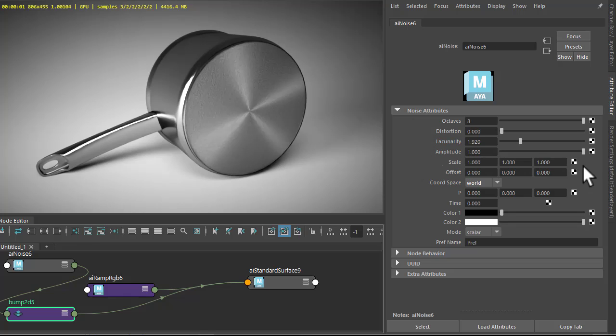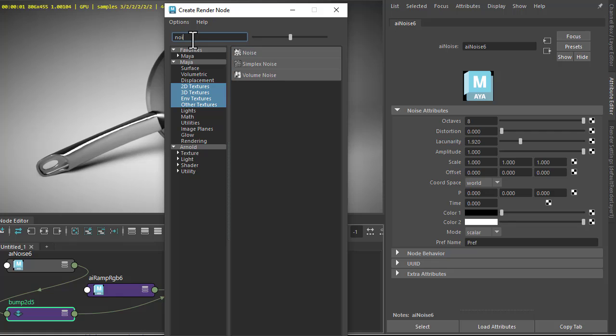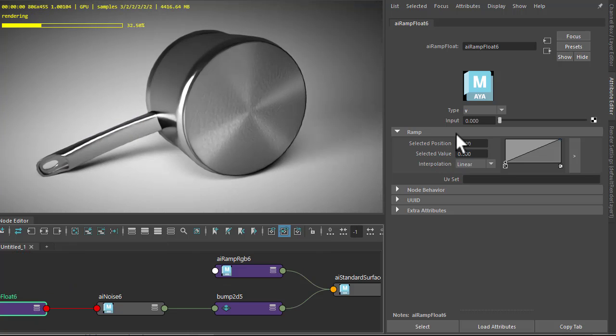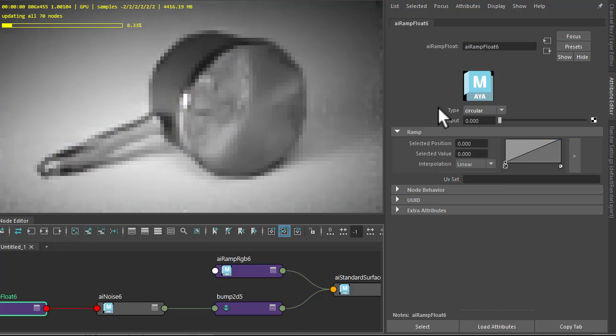To do that we need to connect a ramp to the scale of the noise. This time we use a ramp float, and then just change the type to circular. There you have it.